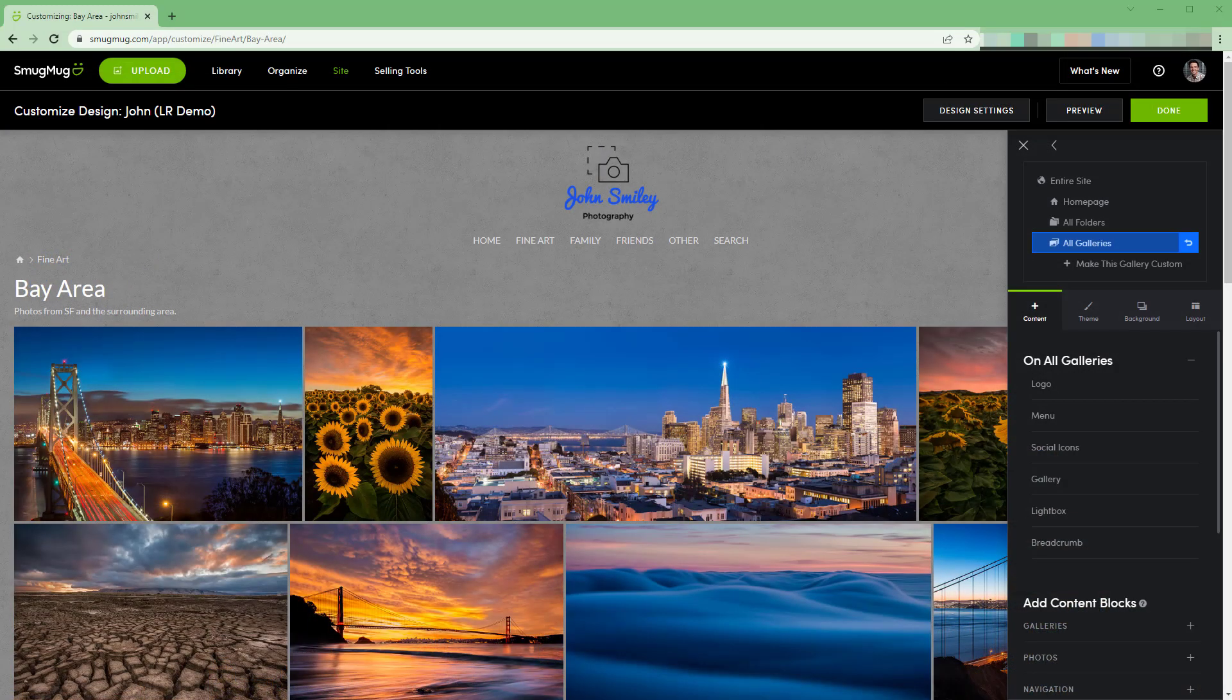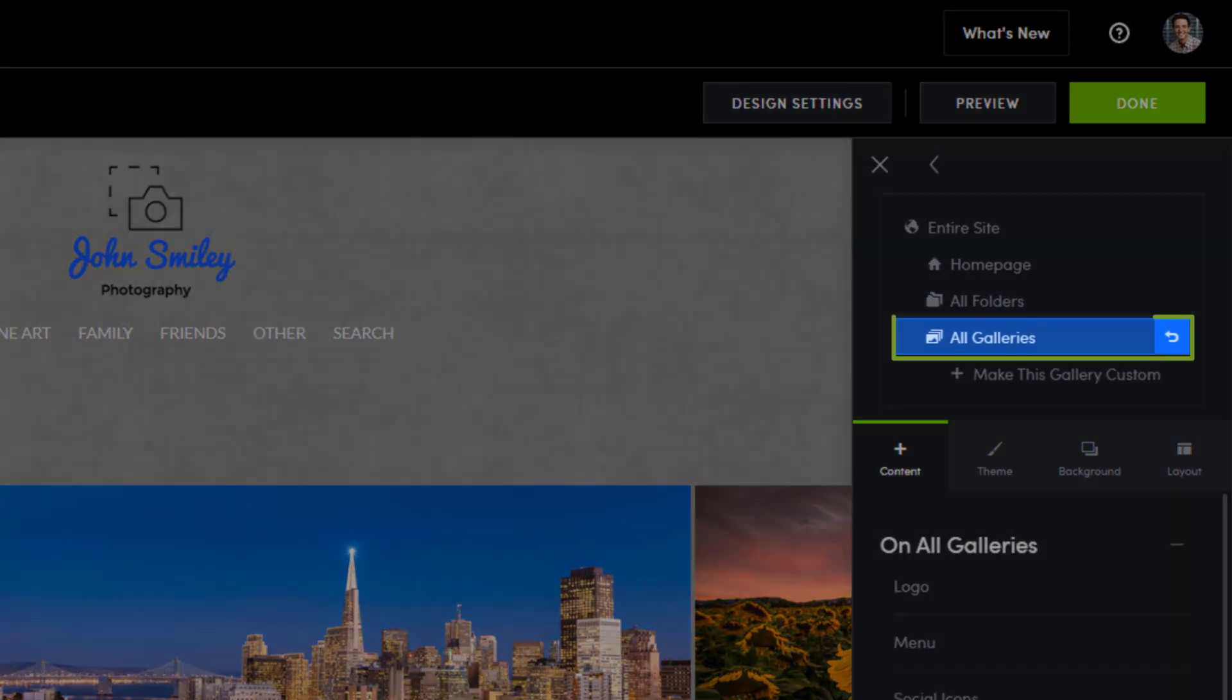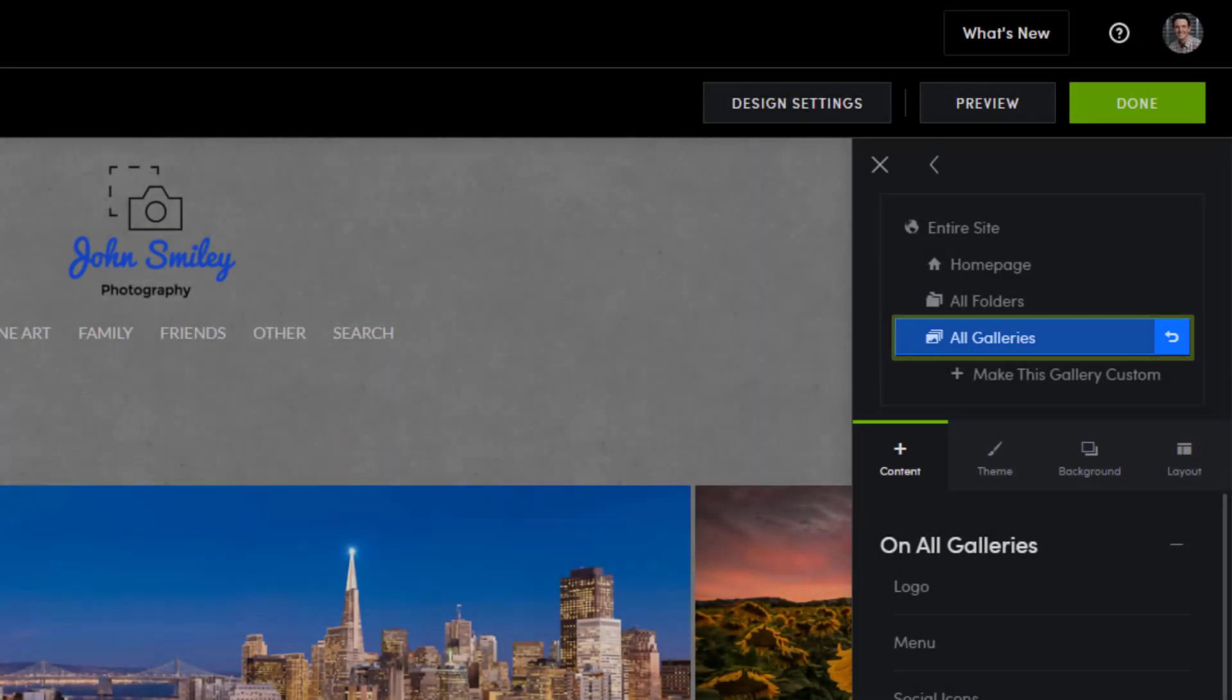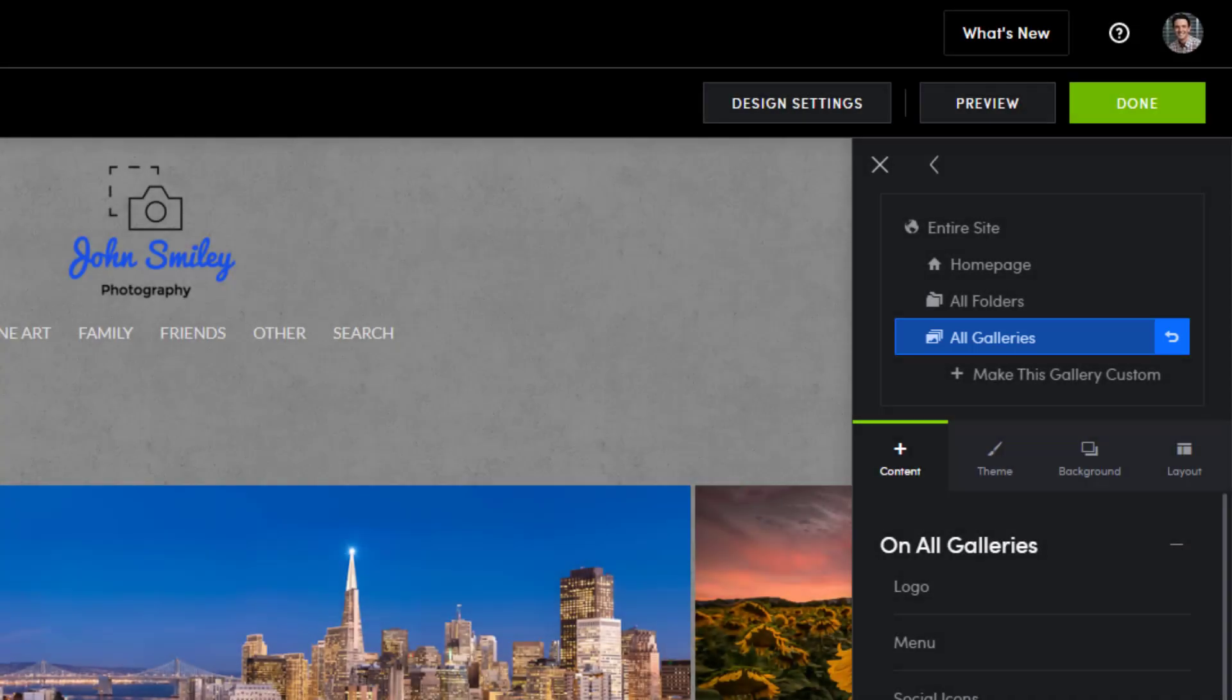When the customizer loads, the all galleries layer will be selected and highlighted in blue. This tells us that the changes we make will affect all galleries.